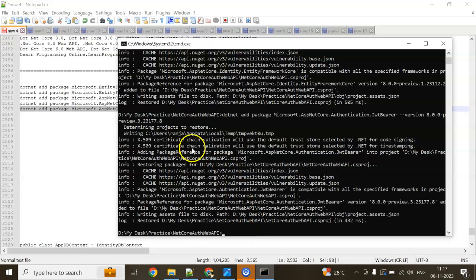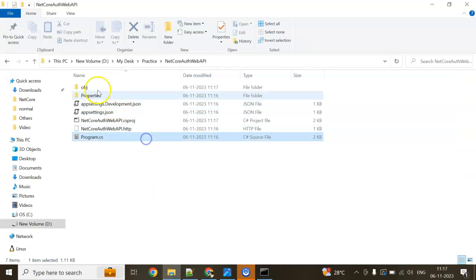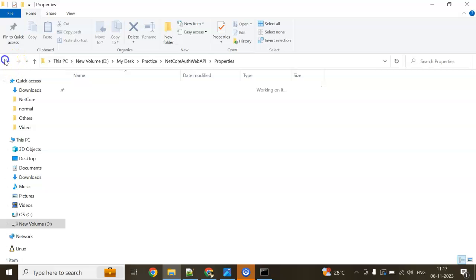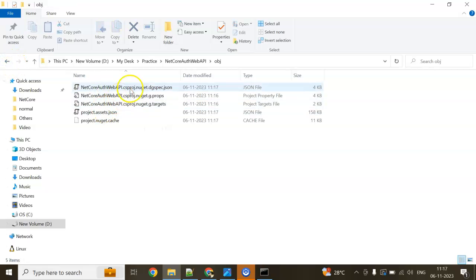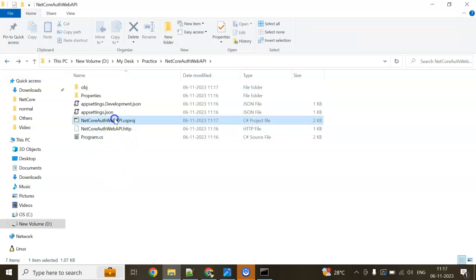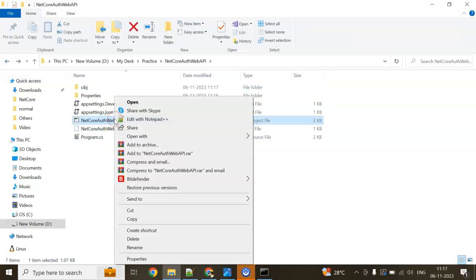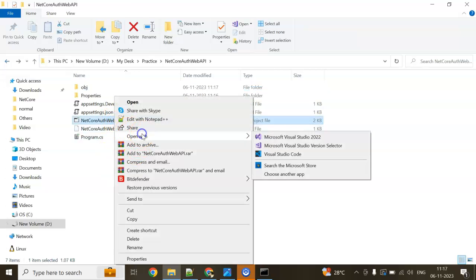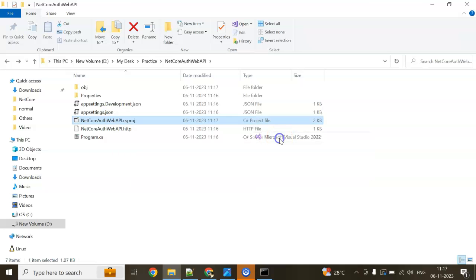You can see our application got run completely. Our application installed all the properties. You can go to OBJ and find all the NuGet here. Now I will open this CS project in my Visual Studio 2022.